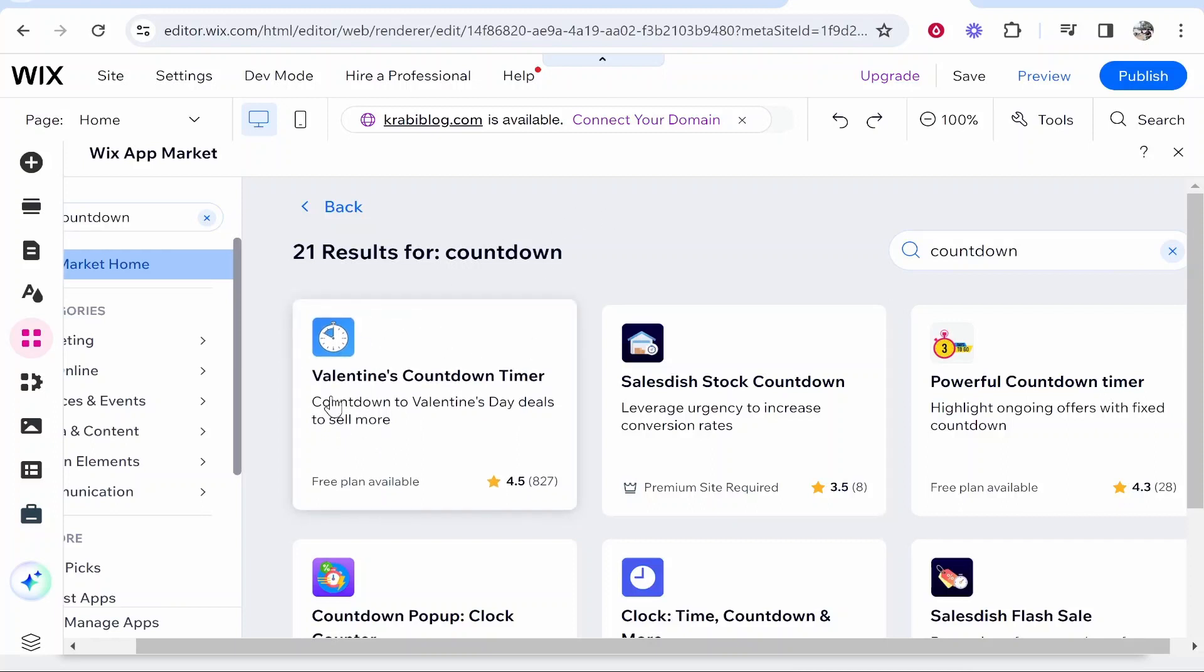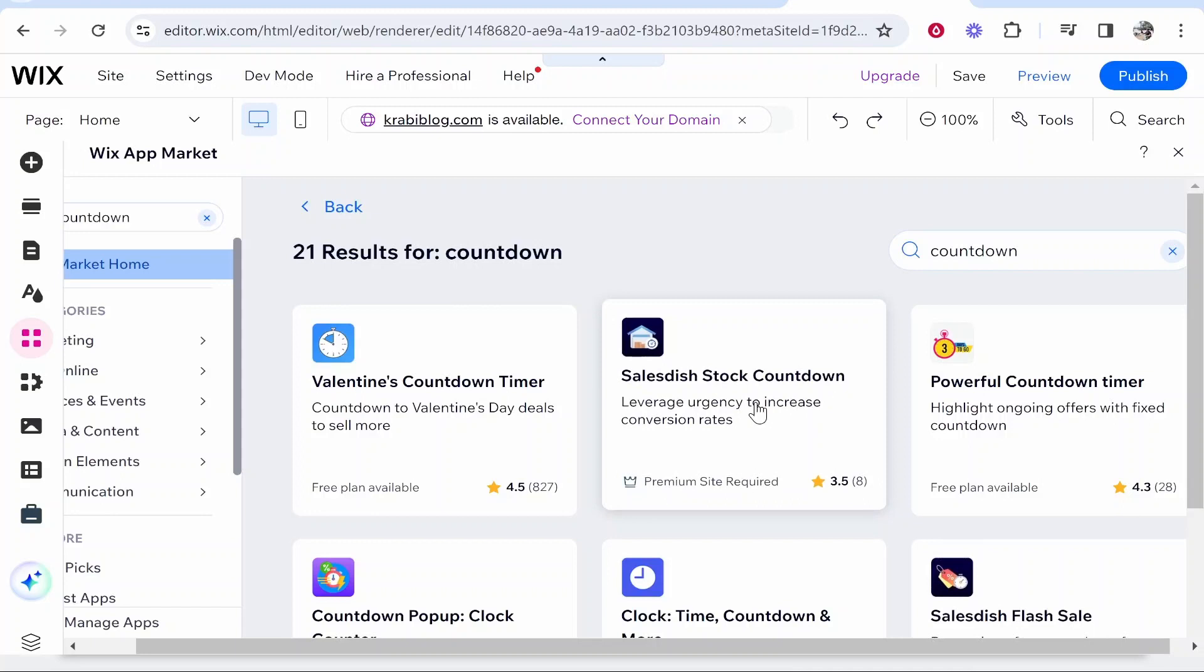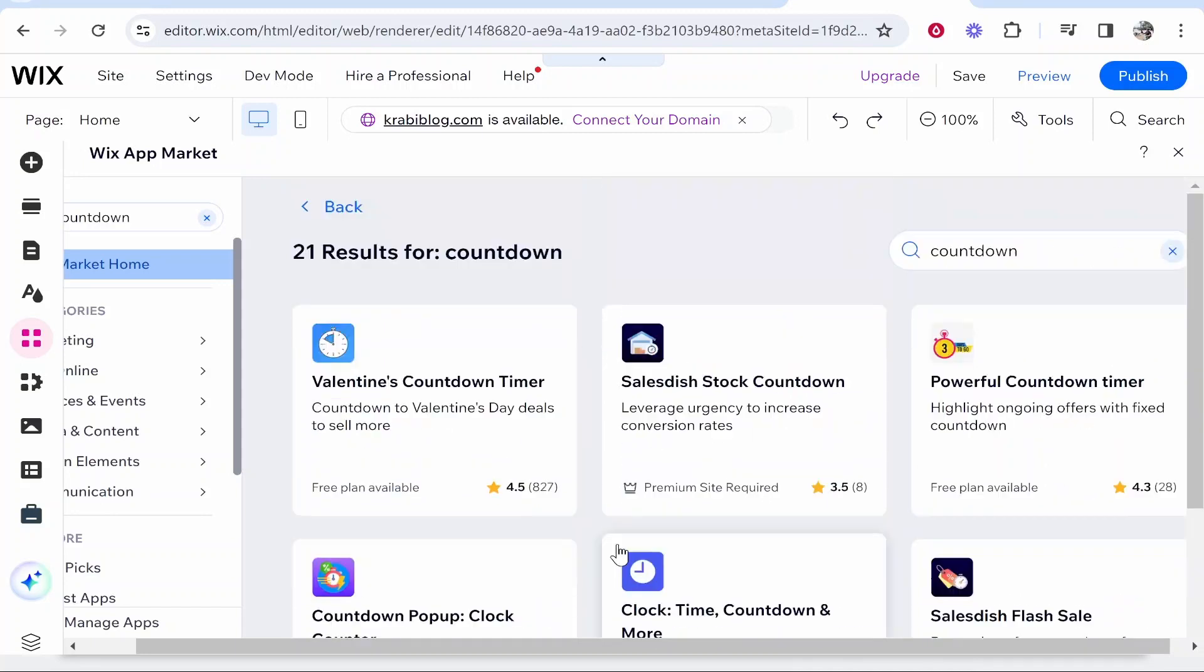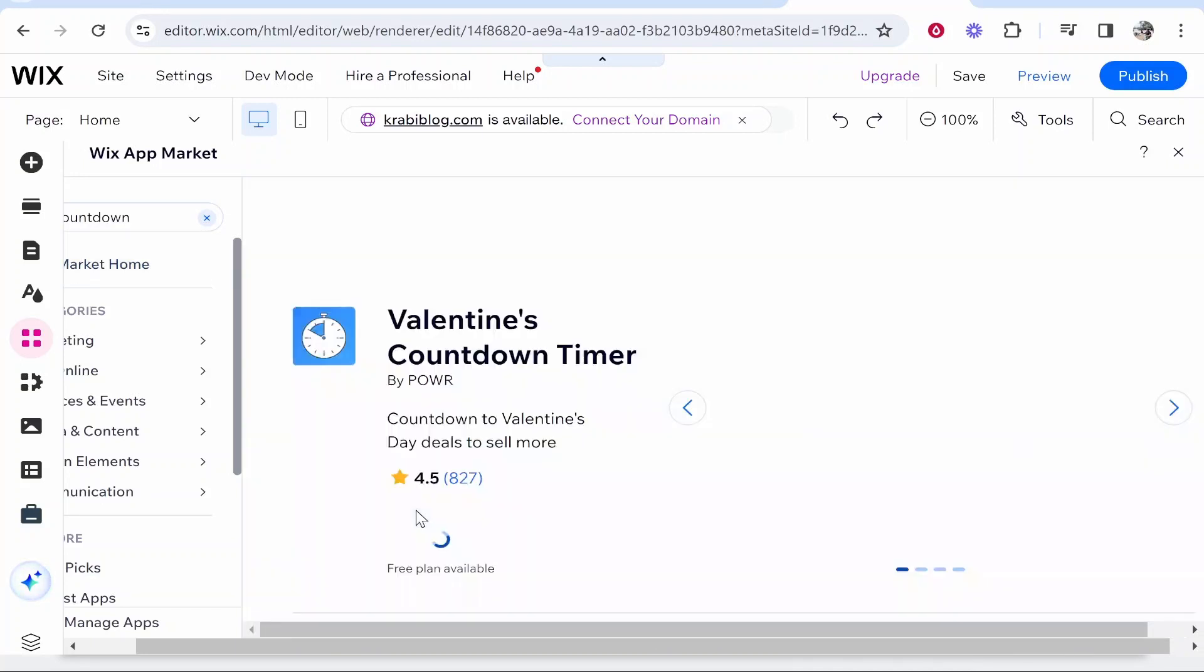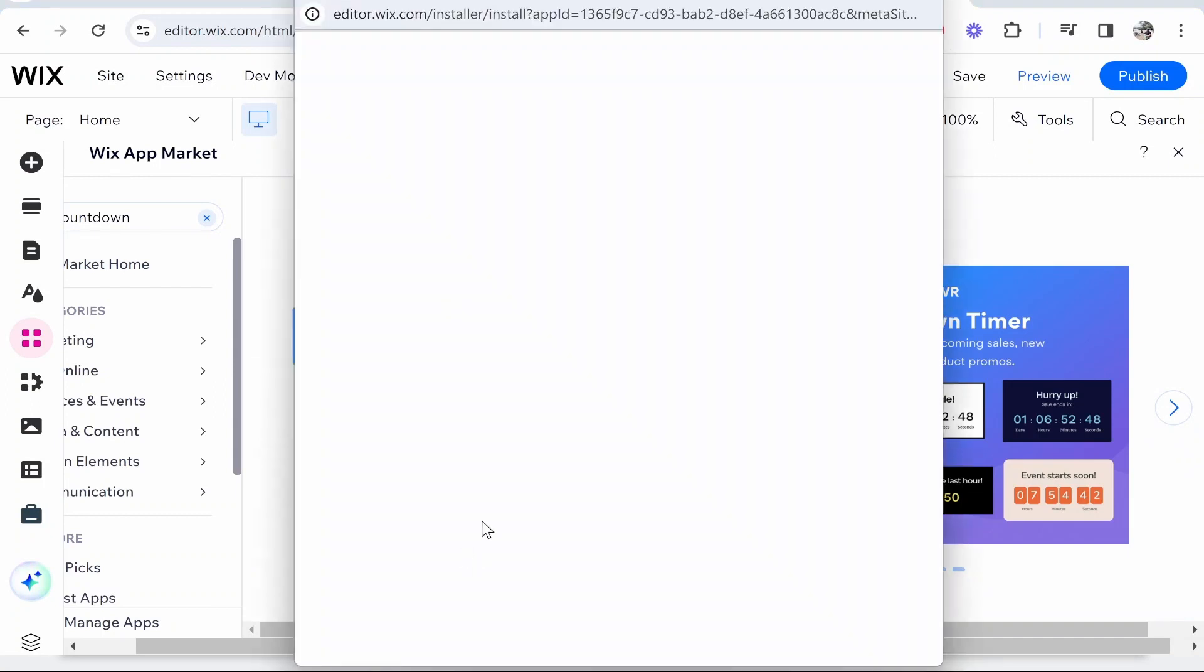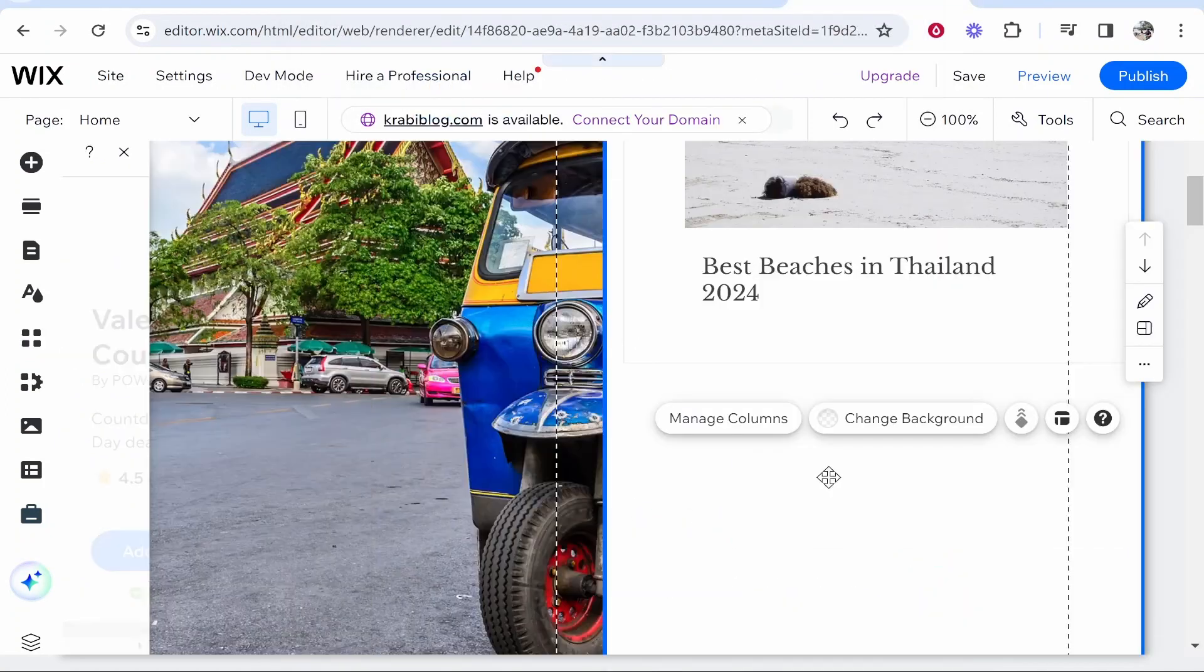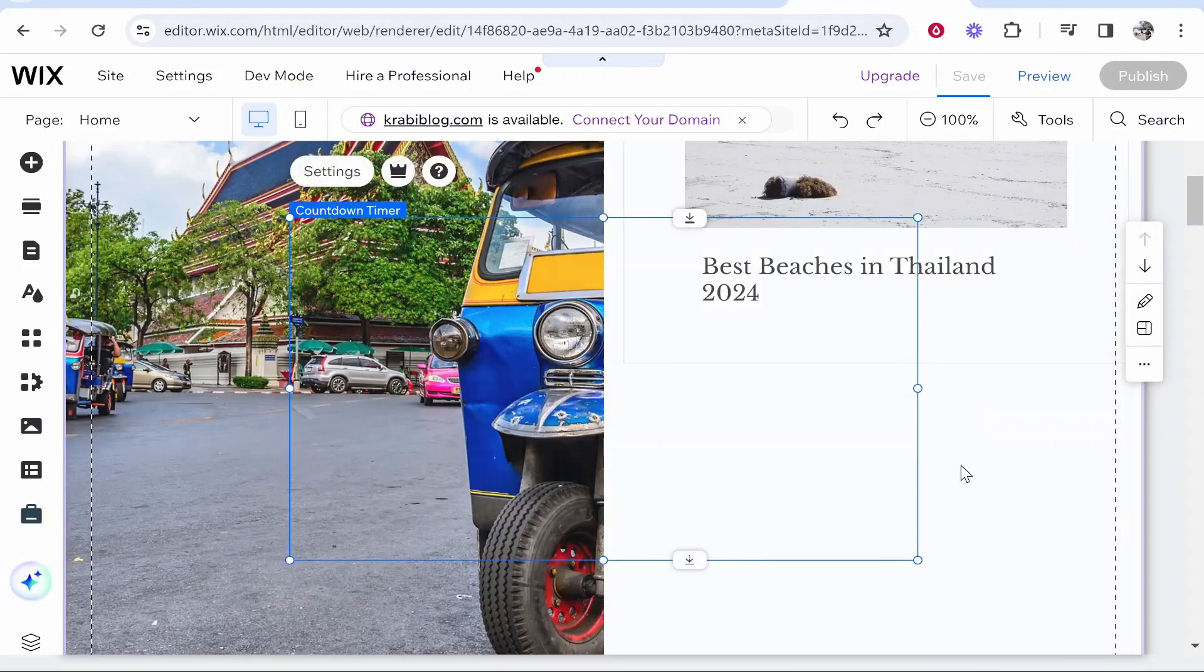We're going to be using Valentine's Countdown Timer, but there are other ones that you can choose to use. They all have different features, but we're going to use this one for the video. Click on it, click Add to Site. It will then open this window where you can agree and it's going to add this timer to your site.